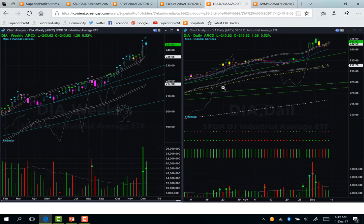DIA's chart is very similar to SPY. It made a new all-time high in the weekly chart, and in the daily chart it closed above the upper boundary line. It is already too high to take any long trade at this point.